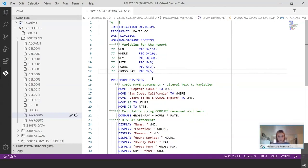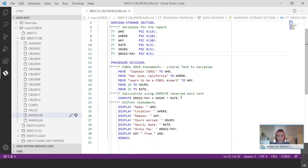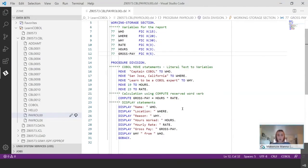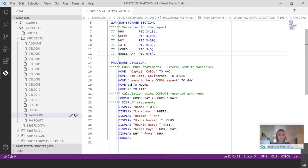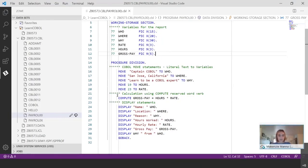So next we have the procedure division. The procedure division contains the instructions for what the program should execute. It's where all of the work gets done in the program and it tells the program what to do with all of the information that we've previously defined. You can see here, there are some move statements where it's taking strings and numbers and placing them into the data names that we have defined. And then we have a calculations statement right here using compute. And then we have some display statements. So this is what should what the output should contain.